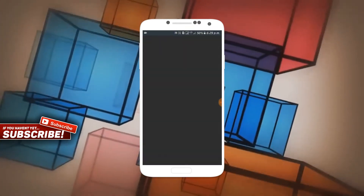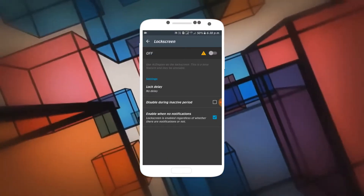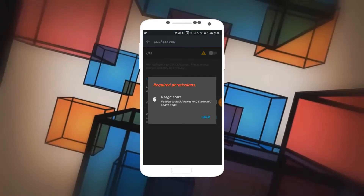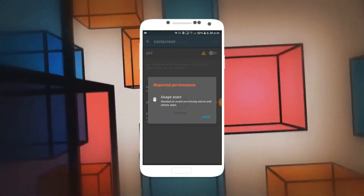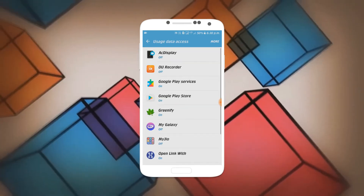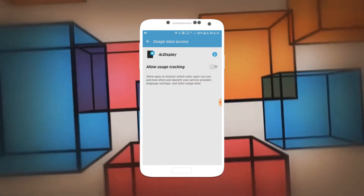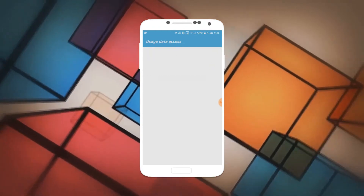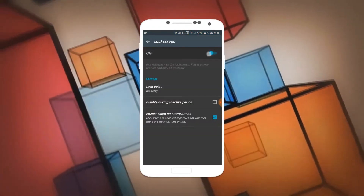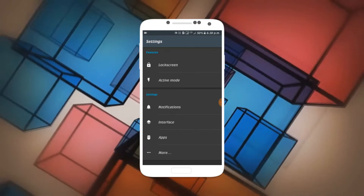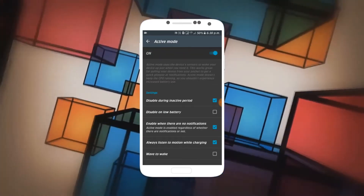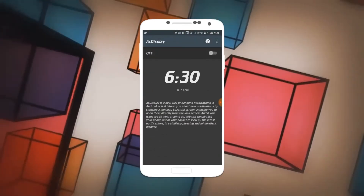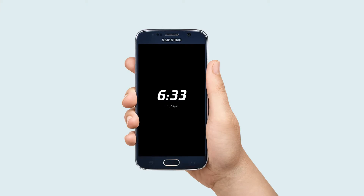Now go back, tap on the three dots, and tap on Settings. Now tap on Lock Screen and enable Lock Screen. Then enable AC Display.